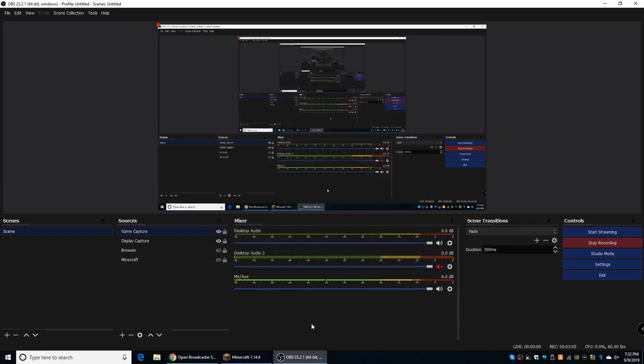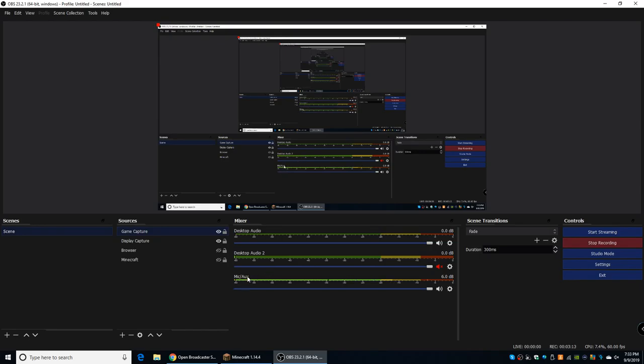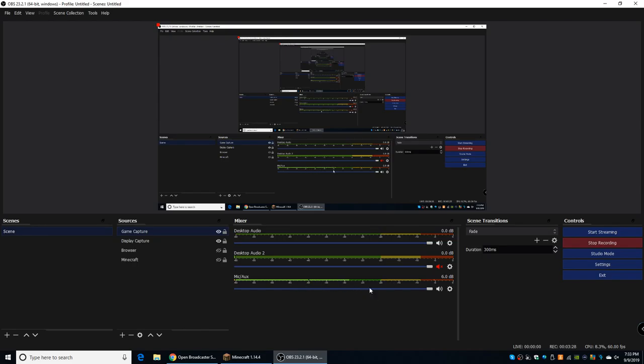So, in the middle of your screen here, it'll say Mixer, and basically that's just all of your audio. So you're going to have Desktop Audio, Desktop Audio 2, and Mic Slash AUX. Now, Desktop Audio and Desktop Audio 2 is basically the same thing. It just captures any of the sounds coming from your computer. Now, the mic is obviously, well, your mic. And you'll see these little bars moving, and that's basically how loud whatever you're using is.